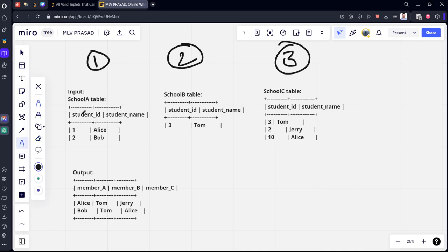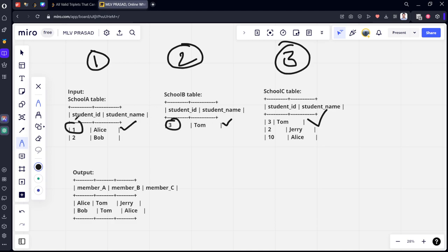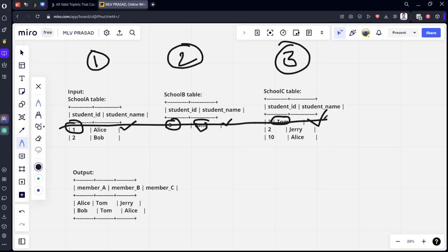Let's say the first student is selected from School A — there is only one student in School B so it will be selected. You can see from Student 1 and 2 there are Alice and Tom — different names — and IDs one and three — different IDs, no issue. But from two to three, you can see Tom and Tom — same name — so this condition is not valid.